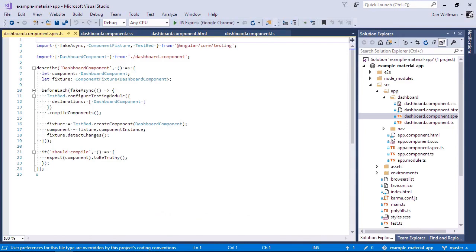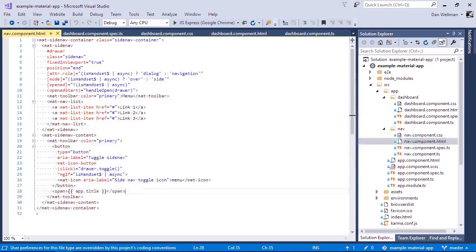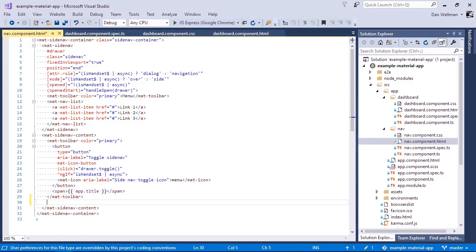So before we can see our dashboard, we will need to add it to a template. So as I mentioned in the last lesson, all of the content for our application is going to go into the content area that gets added to the nav component for us. And we can add that outside of the toolbar, of course, because we don't want it to appear in the header. And we just add the app-dashboard custom element.